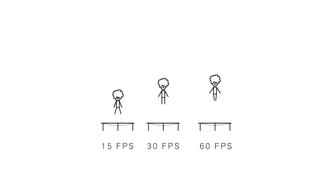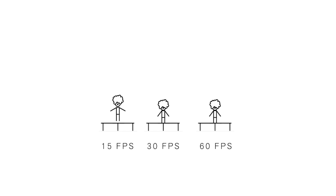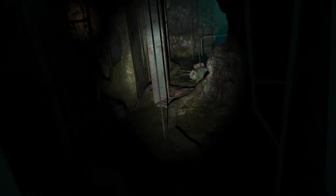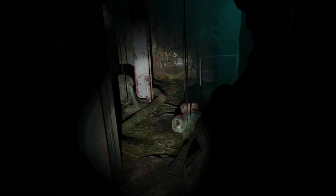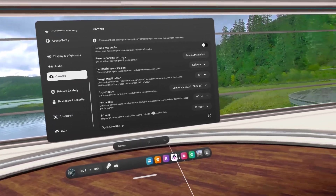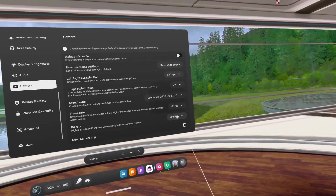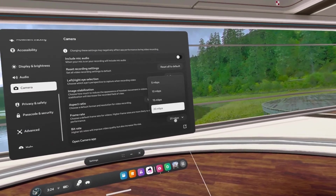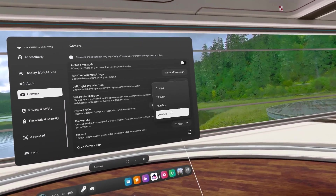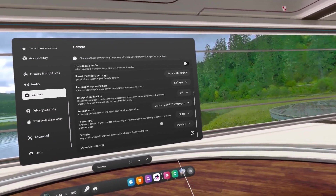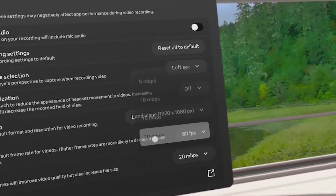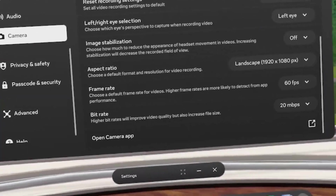30fps is choppier but more power efficient with a smaller file size, while 60fps is smoother but less power efficient with a higher file size. Since most of my Quest content is for b-roll, I use 60fps. Last but not least, there is bitrate — the higher the bitrate, the higher the file size but also the higher the quality. Lower bitrate is what causes fuzziness during fast screen movements. I personally have this set at 20 megabits per second, but this is also preference.